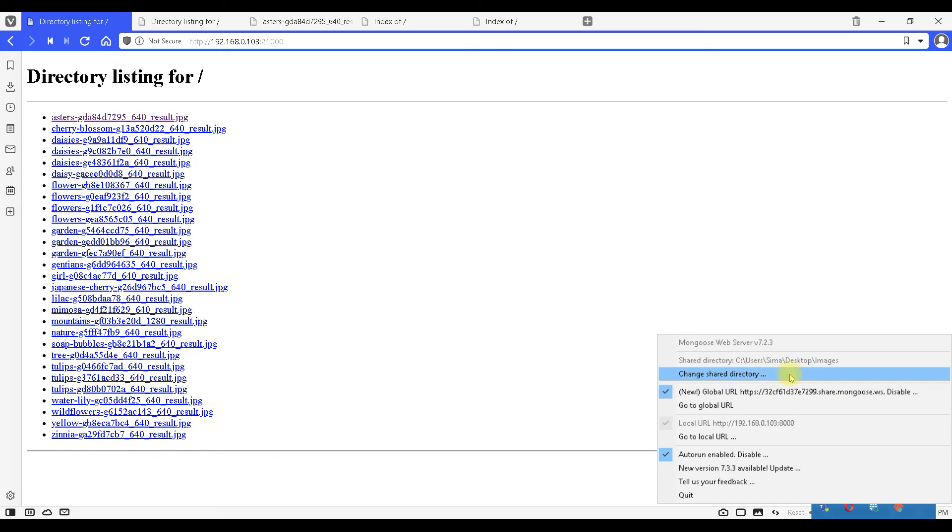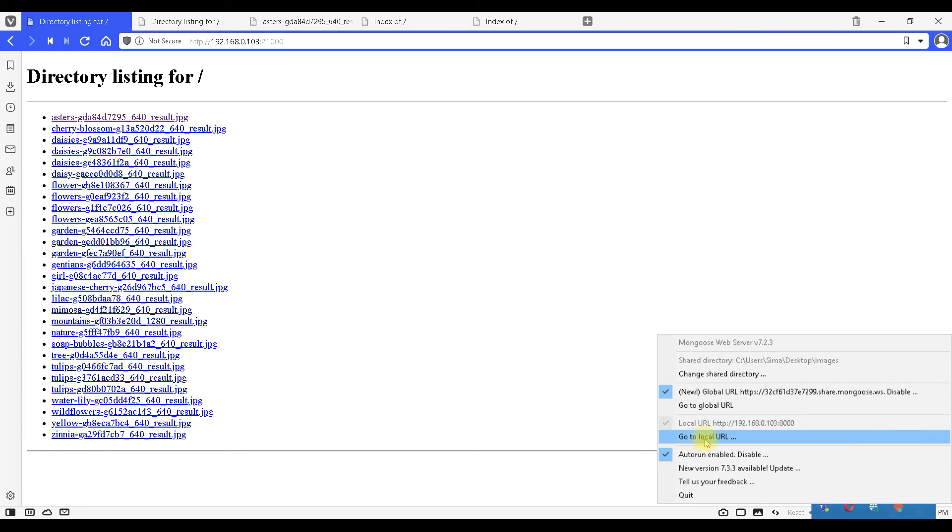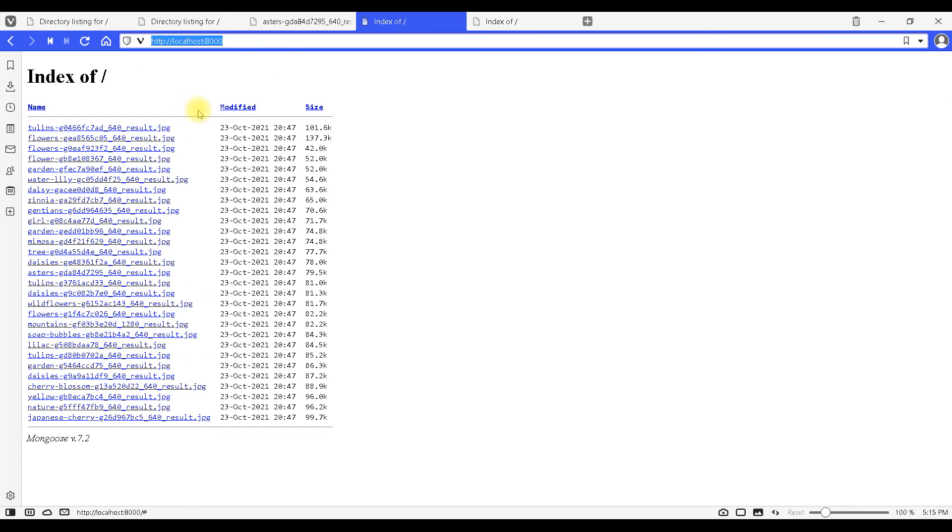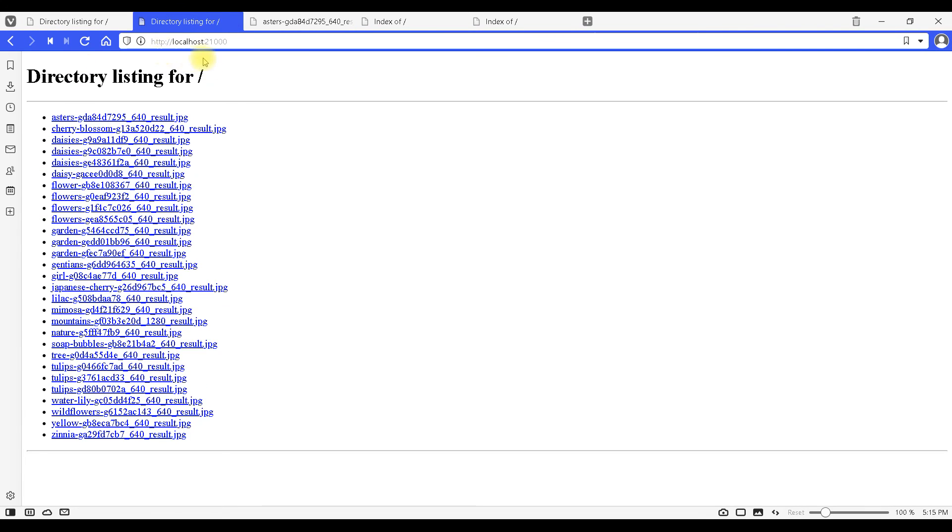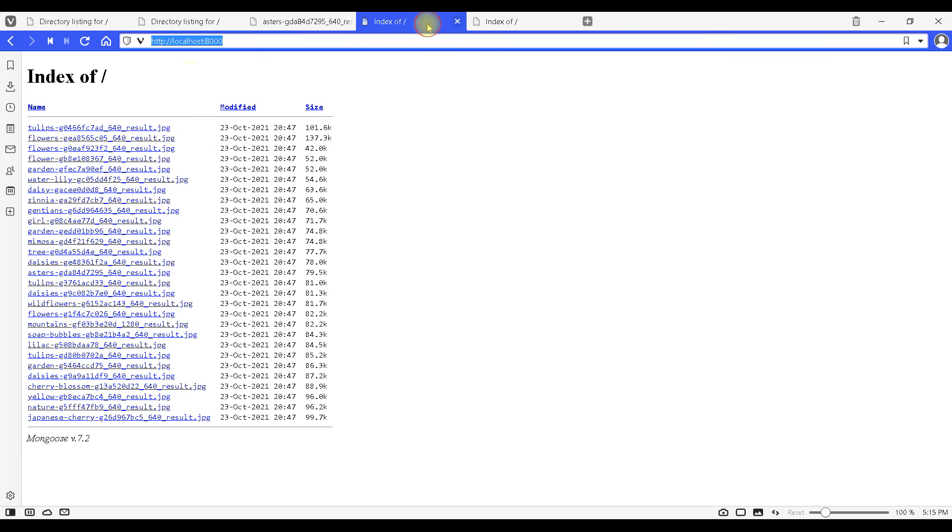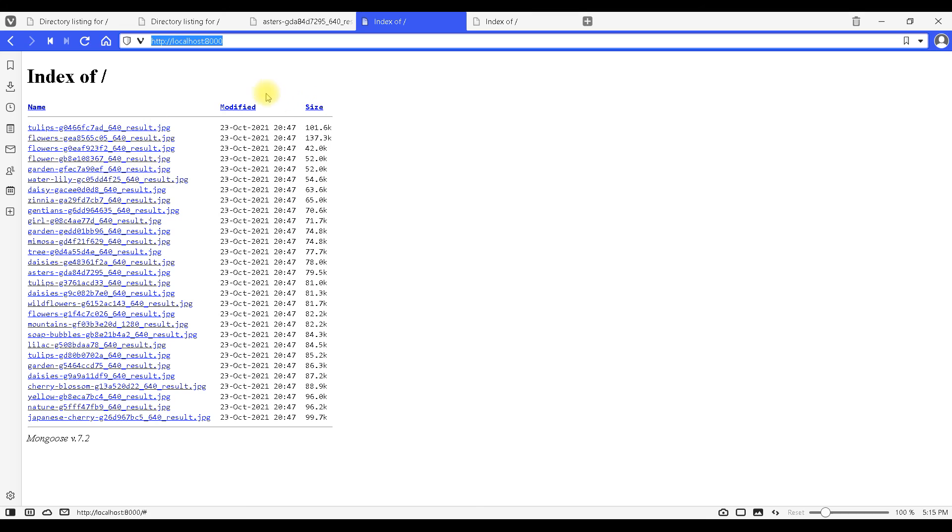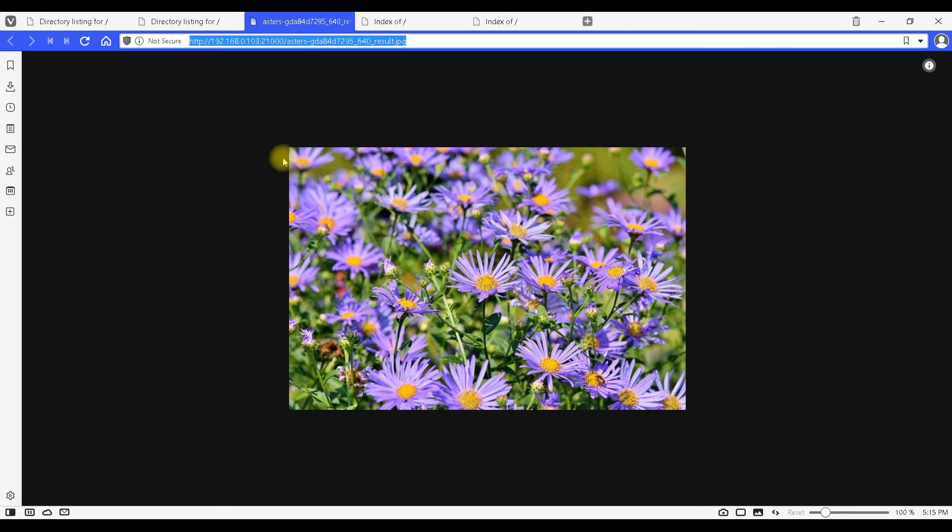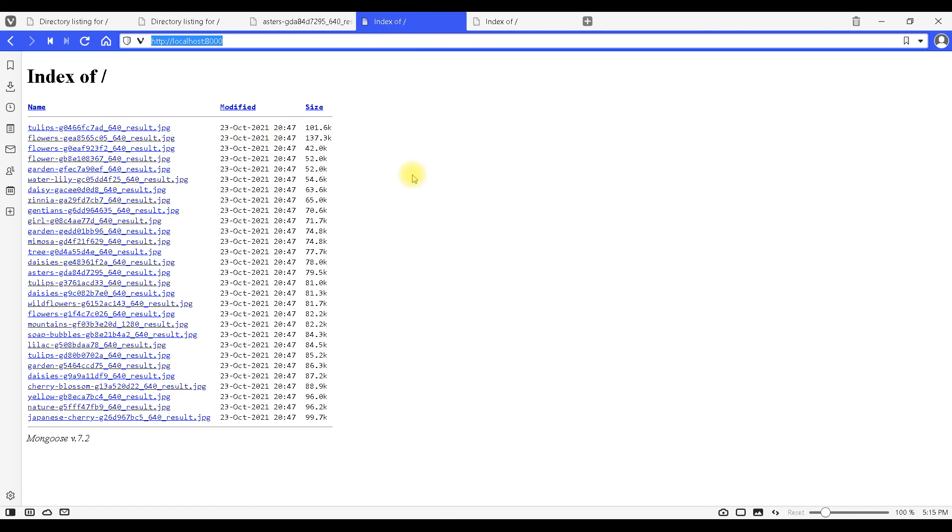Here we can change the folder where our images are if we want to, and if we click on this option go to local URL this is what we are going to get. We are going to get something similar as in Python, so everything works in the same way. If we add this as a prefix to a name of a column we are going to get a link of an image.